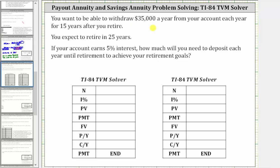You want to be able to withdraw $35,000 a year from your account each year for 15 years after you retire. You expect to retire in 25 years. If your account earns 5% interest, how much will you need to deposit each year until retirement to achieve your retirement goals?